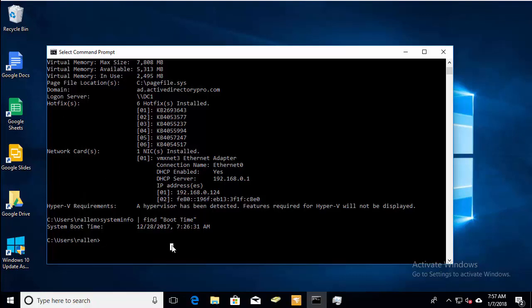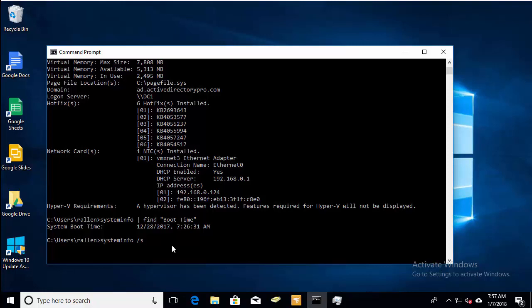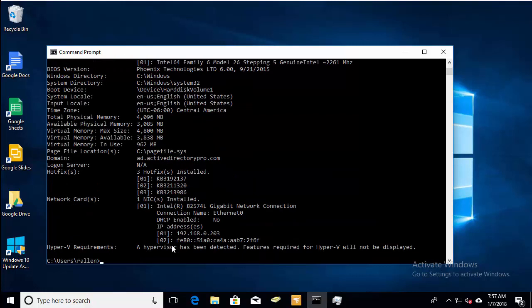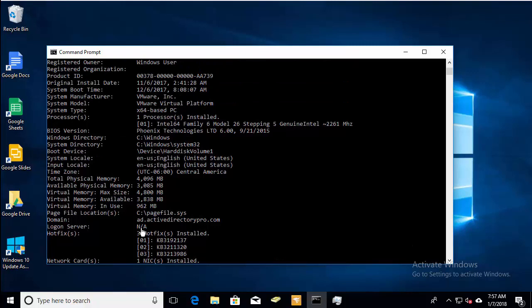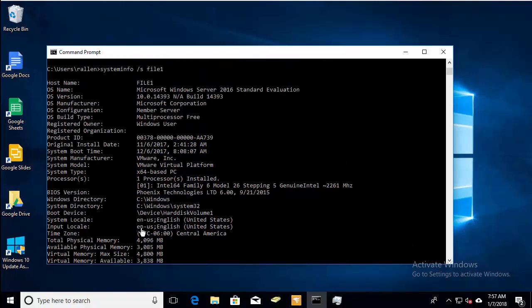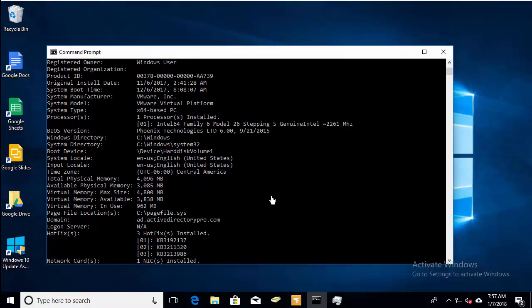And we can also check remote servers with this utility. Choose slash s for server and then the server name. And you can see file one server and there's the system boot time. And that's it for method three.